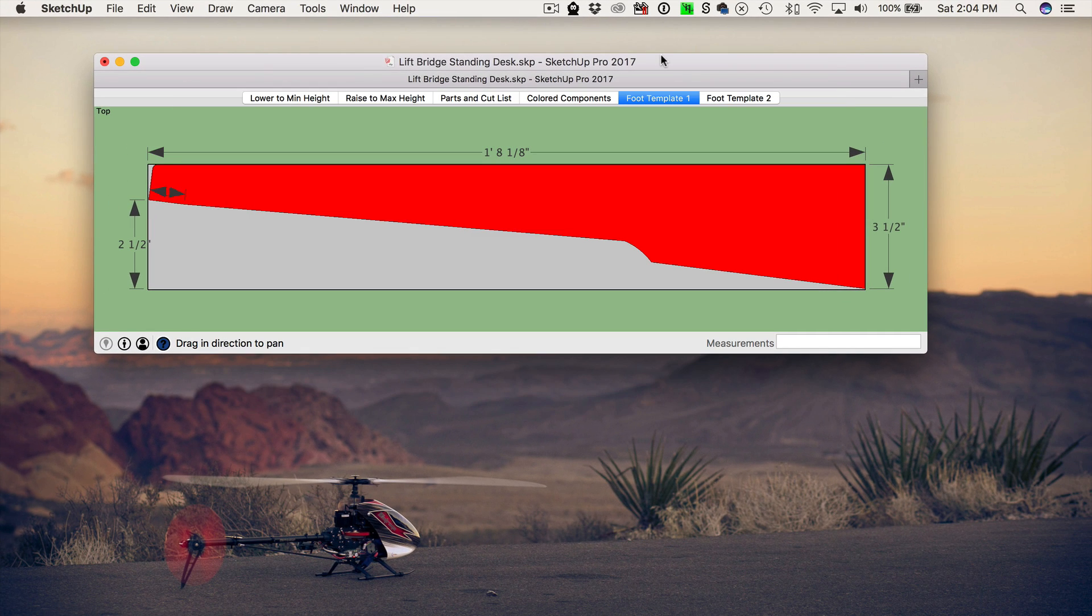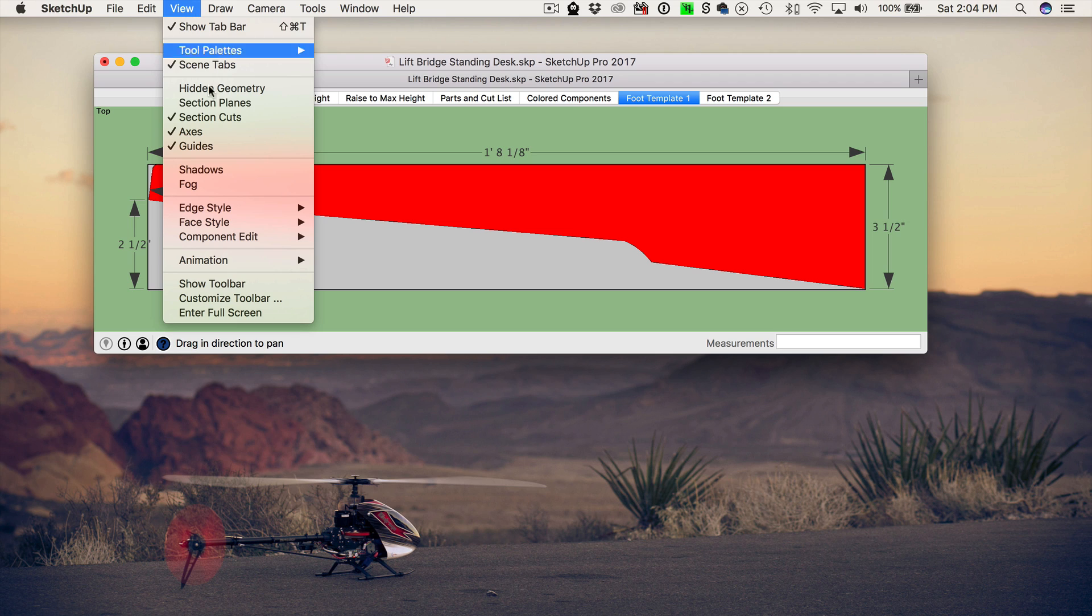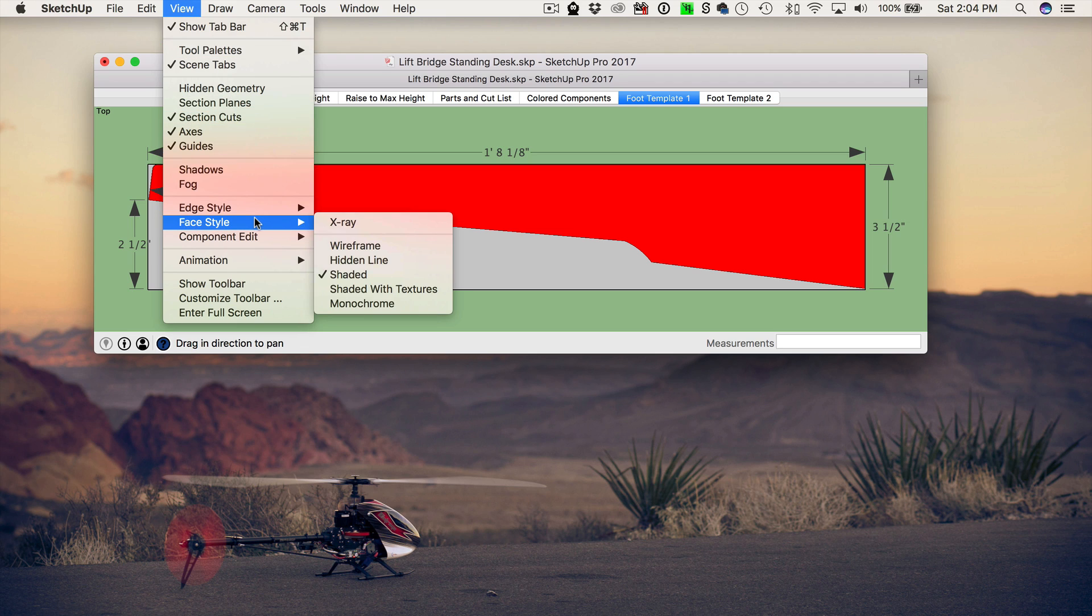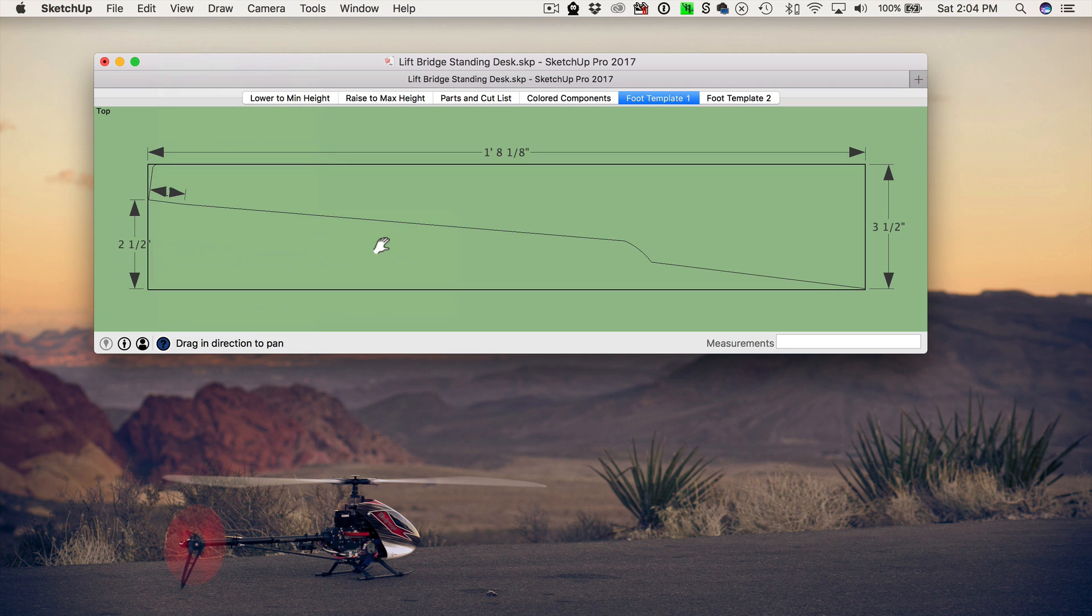Now, if you're concerned at all about saving as much ink as possible, what I'd recommend is to go up to the view menu, and then go down to face style, and then choose wireframe. And what that'll do is it'll get rid of all the shading in the parts and leave you with just the outline and the dimensions.